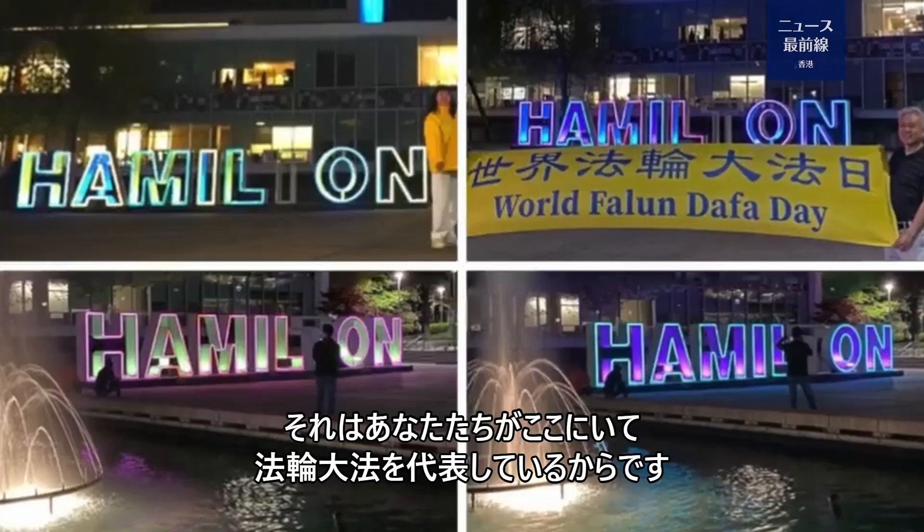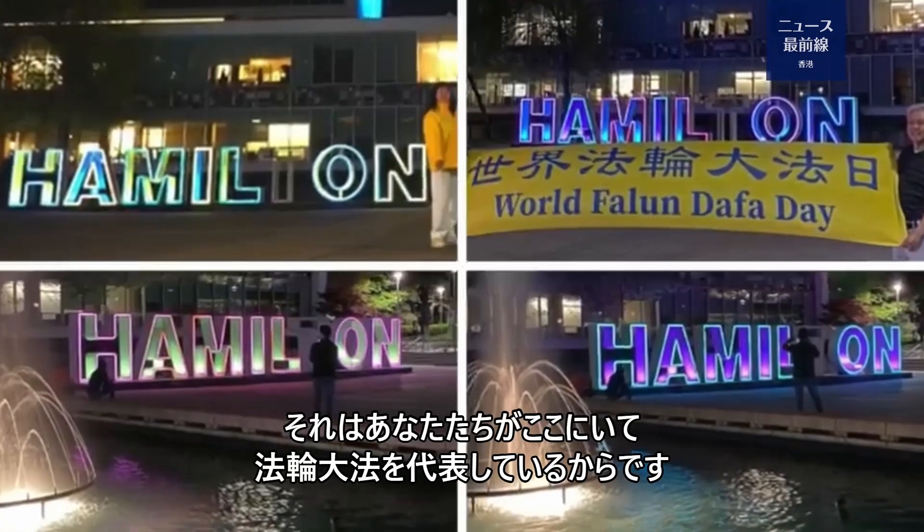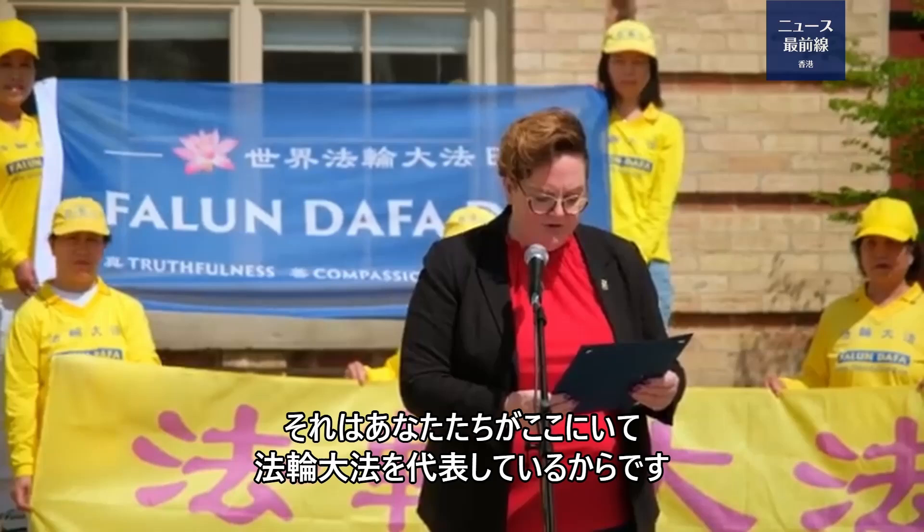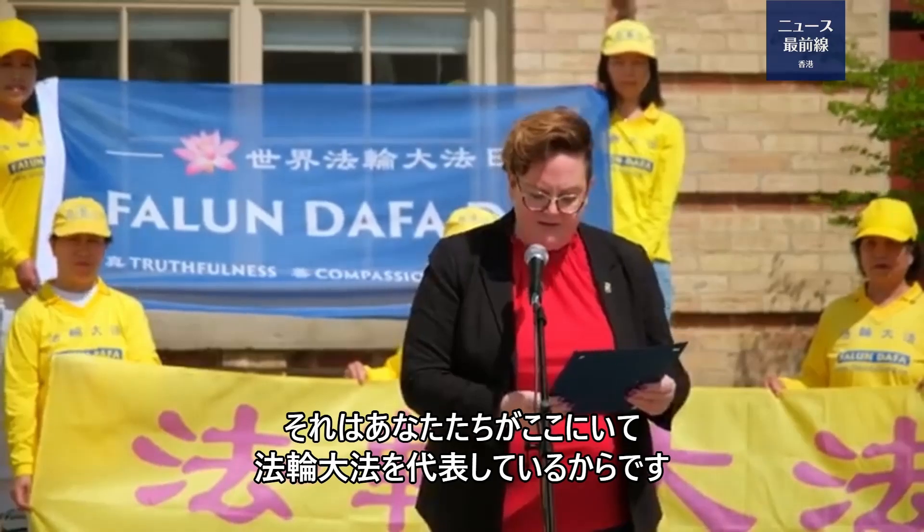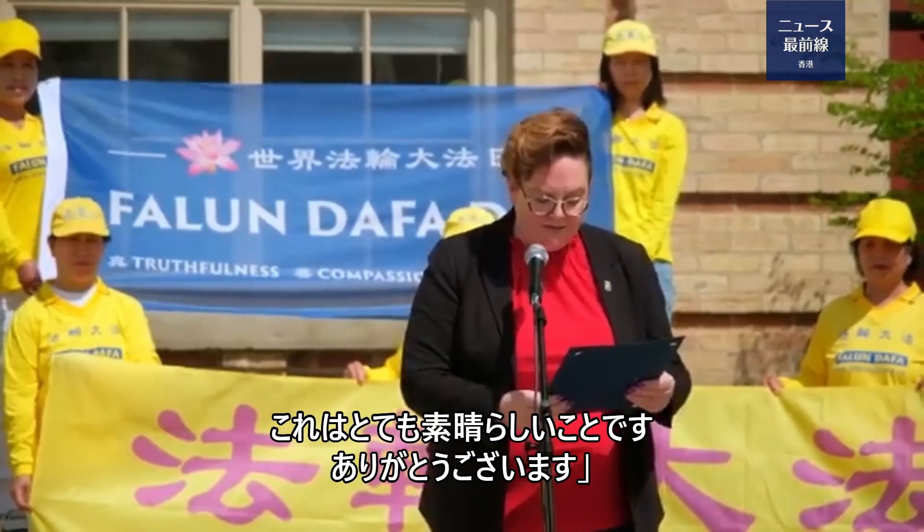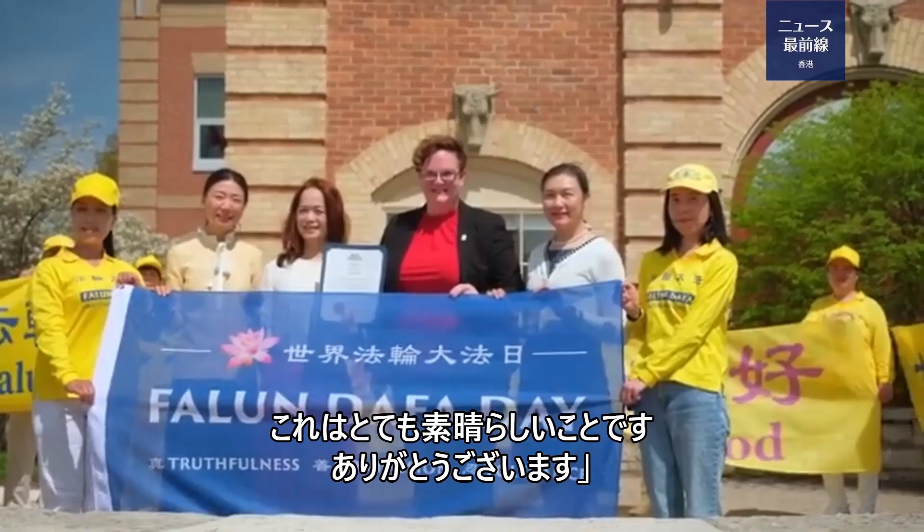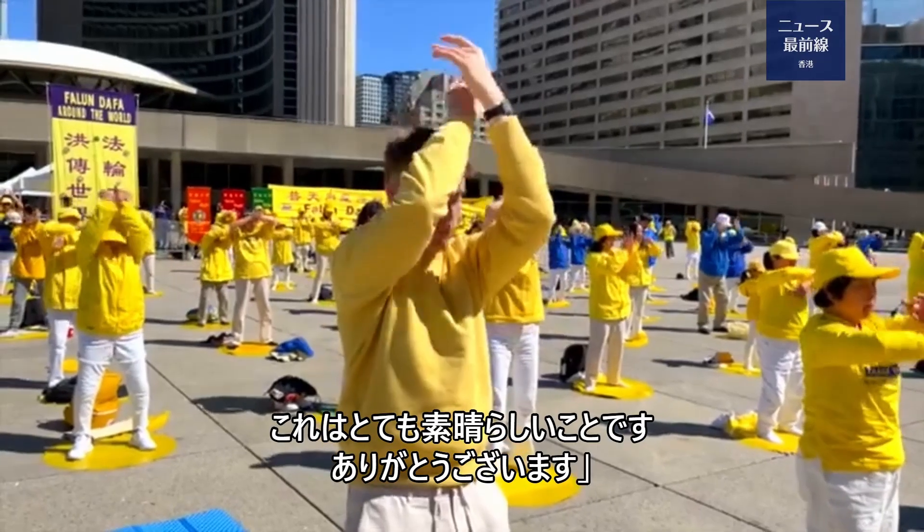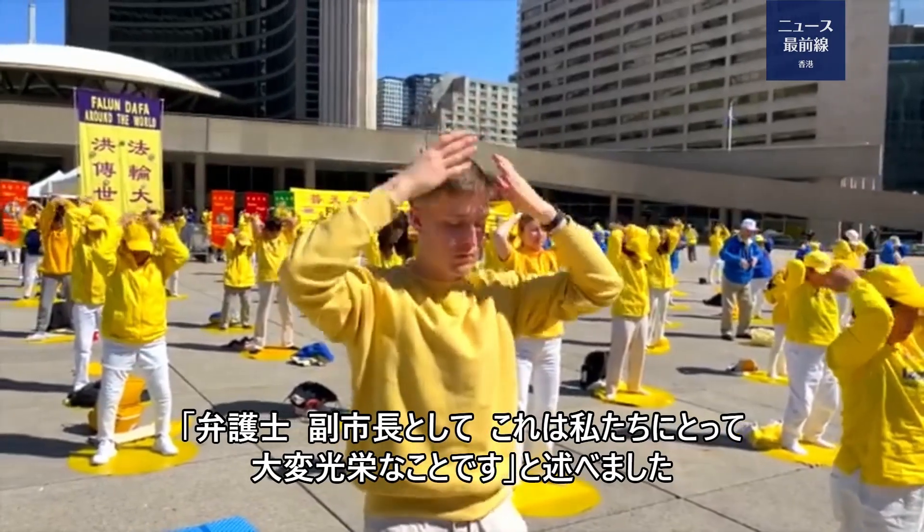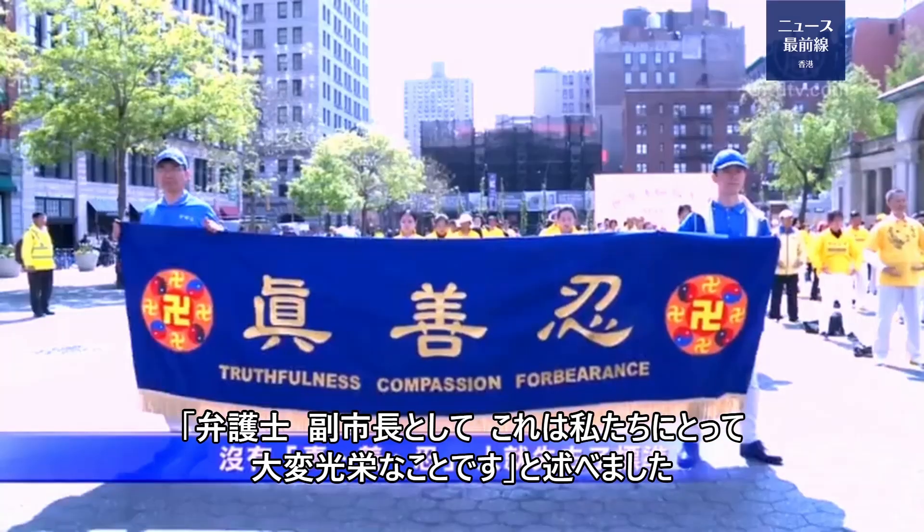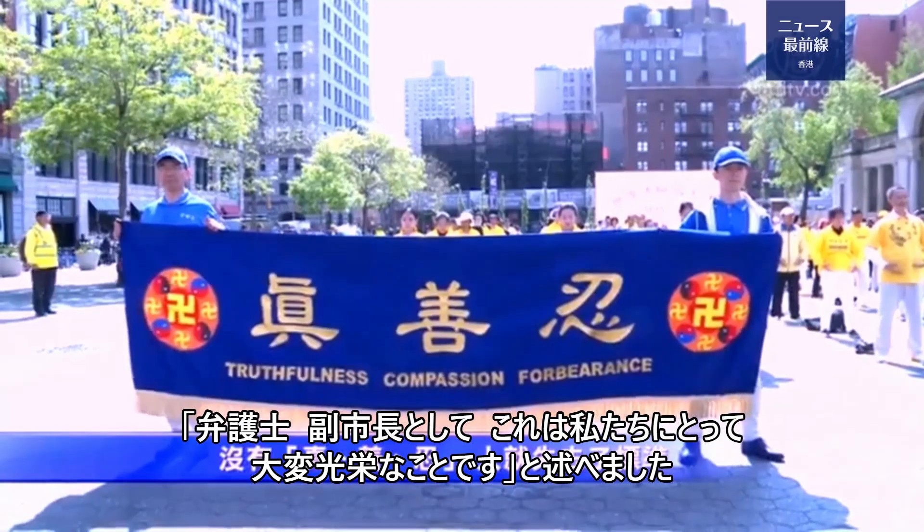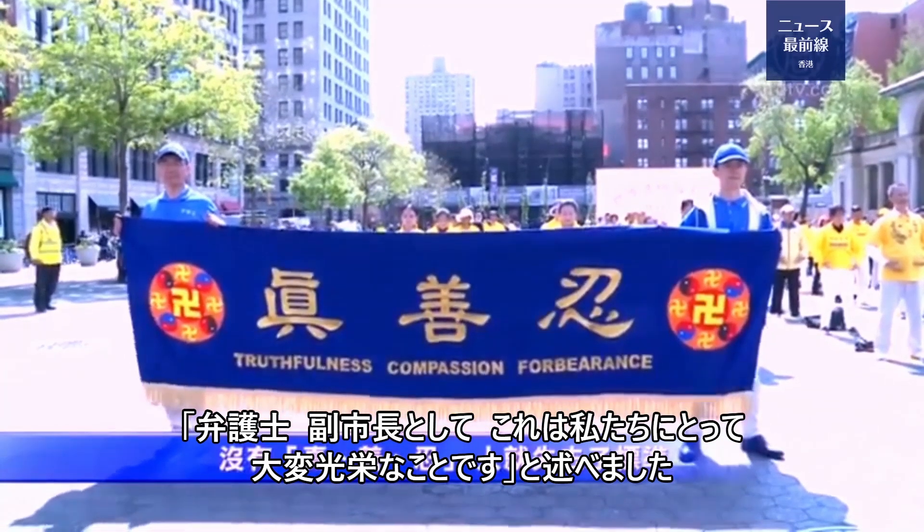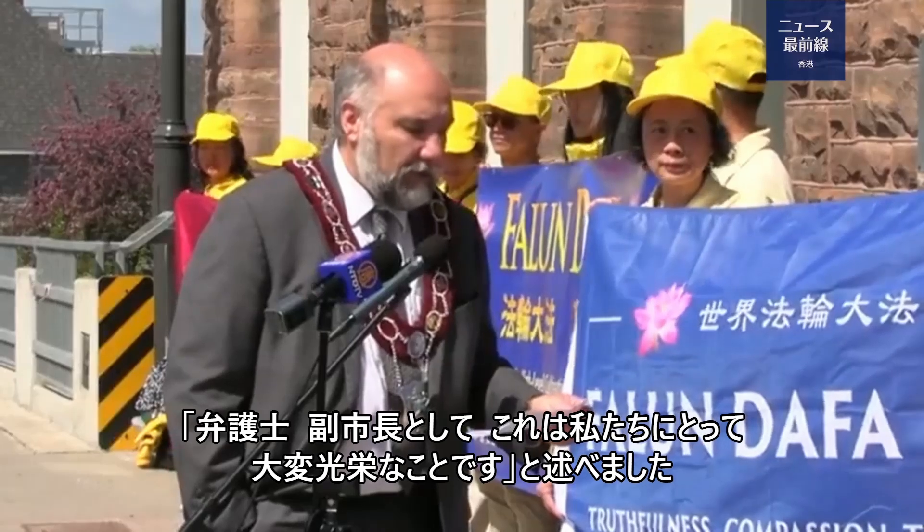その日、ハミルトン市の副市長であるエスター・ポールズ氏が旗揚げ式に出席し、演説を行い、真・善・忍の理念を称賛しました。ポールズ氏は、「今日はなぜこんなに素晴らしい朝なのでしょうか。天気がとても良いです。それは、あなたたちがここにいてファールンダーファーを代表しているからです。これはとても素晴らしいことです。」